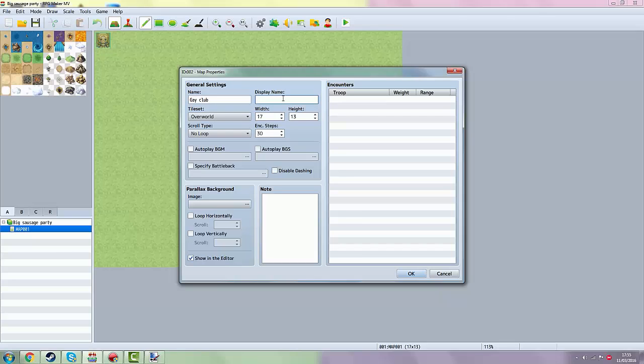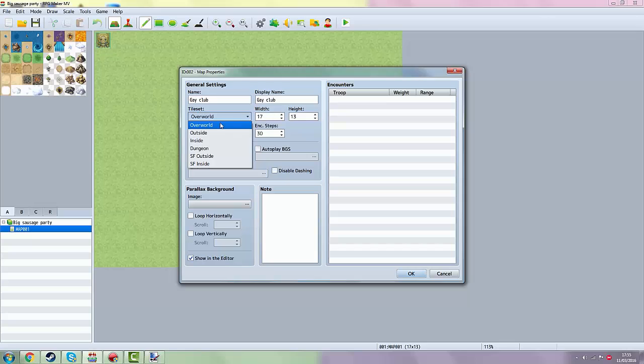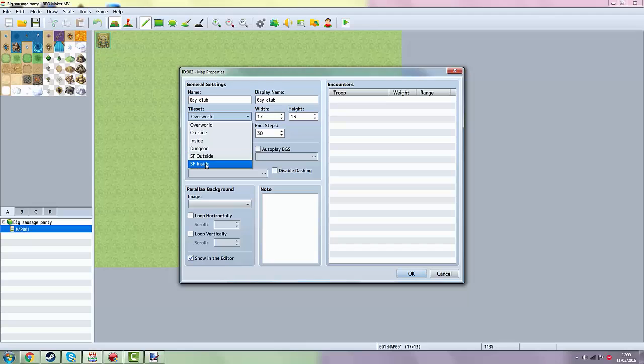Here the display name. You can take the same thing or something else. So then, tileset. You can take overworld, outside, inside, dungeon, SF outside, SF inside.